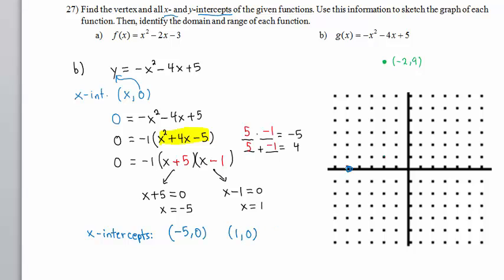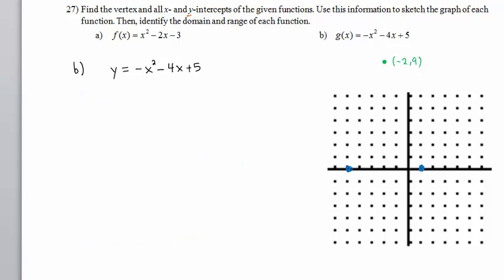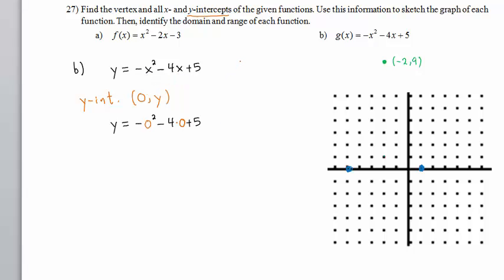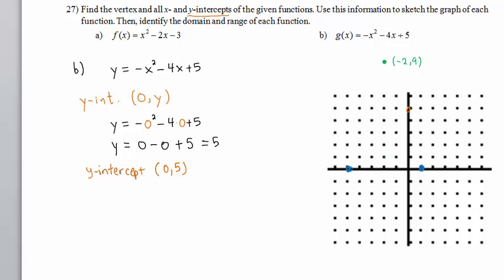So the x-intercepts are the points negative 5 comma 0 and 1 comma 0. We go to negative 5 and 1 on the x-axis. Now let's find the y-intercept. Any y-intercept has the form (0, some number y), so we replace x with 0. We have negative of 0 squared minus 4 times 0 plus 5, which gives 0 minus 0 plus 5 equals 5. The y-intercept is 0 comma 5, plotted at 5 on the y-axis.